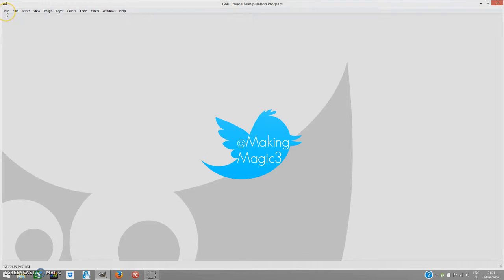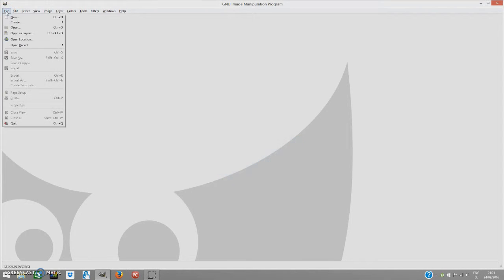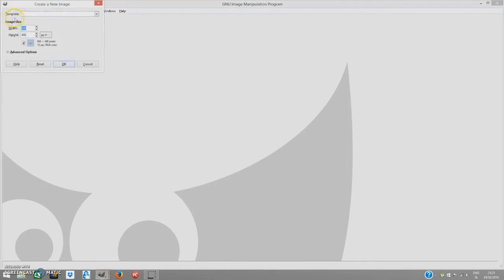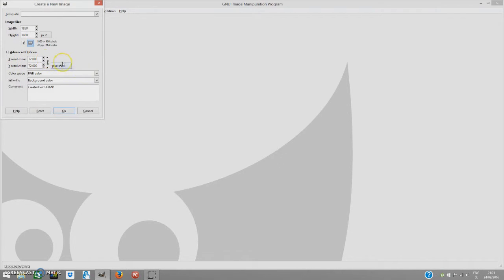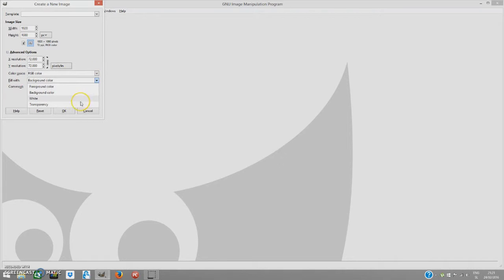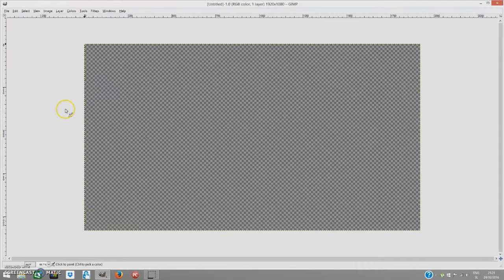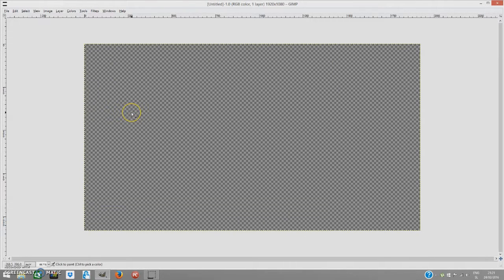Now we want to go to File and create a new file. Width we're going to set to 1920 and height to 1080, so it's HD. Under advanced options, we're going to fill it with transparency and click OK.